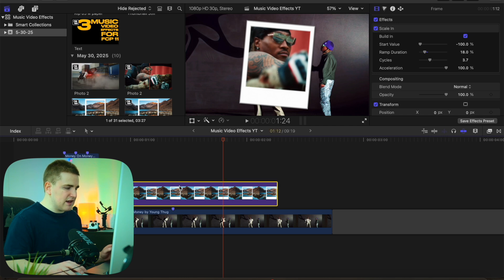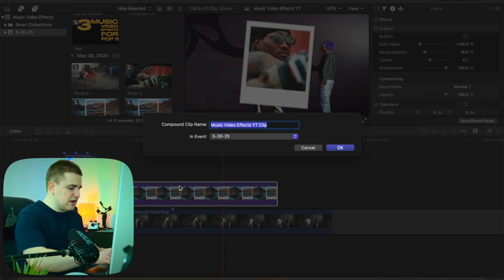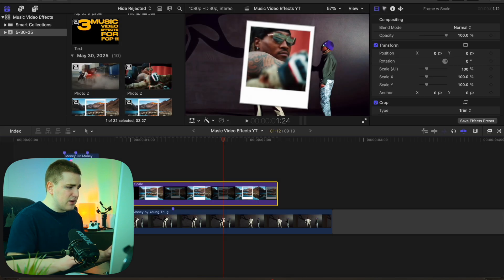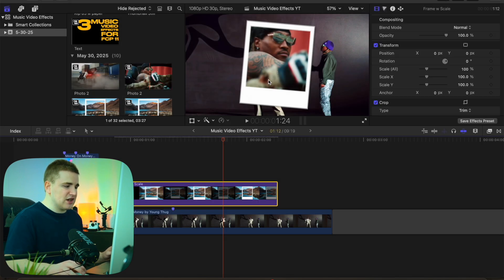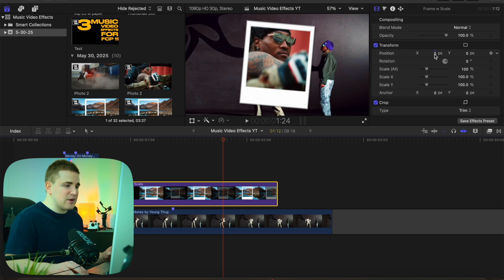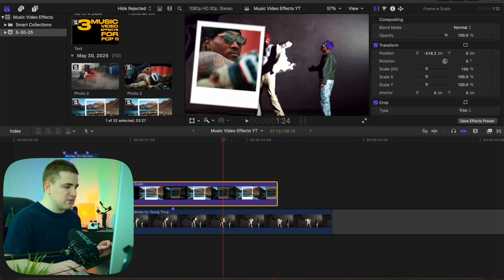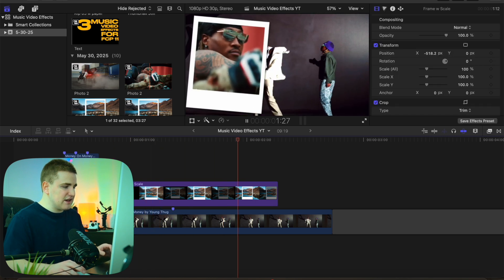Select the compound clip again and create another compound clip with Option G — name it something like 'frame with scale.' Basically, what you can do now is adjust the actual Polaroid position, because the scale animation only scales in from the center. So you want your frames centered first, apply the scale animation, then create the compound clip. Now you can take the position and move it over, and the scale will come right there. If you didn't create the compound clip and moved the position, it would scale in from the center and move over — this way makes it a lot more customizable.